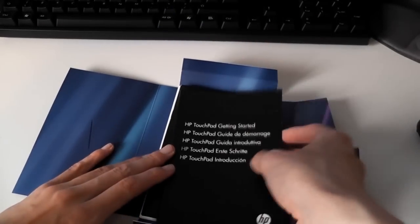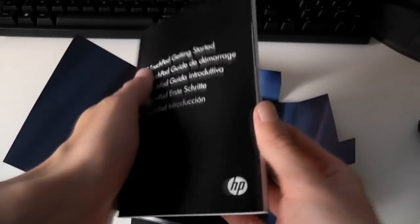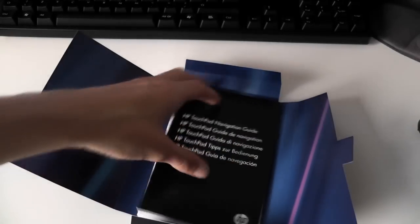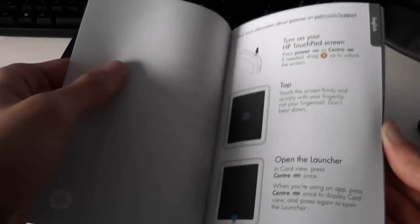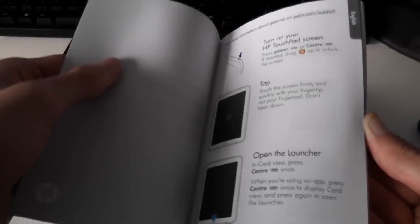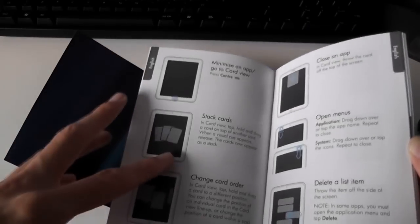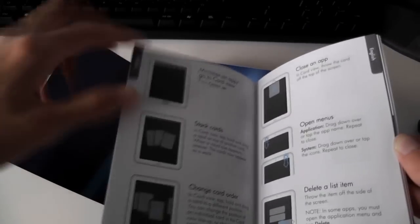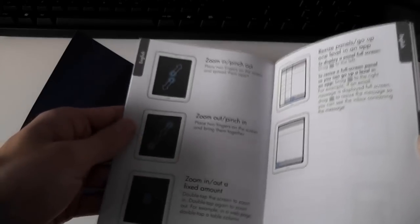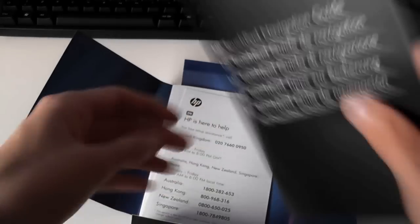So here's your getting started guide. Quite actually thick. Well, it is all different languages. Just how to set up web accounts and stuff. And basic usage on it. A navigation guide. Now this is quite useful. This is details about how you actually use it. So all different gestures it supports. Because it is a bit sort of you want to learn. Like how to swipe from the edge of the screen and stuff on some of the things. So this is quite useful. Maybe quite useful to read that first.